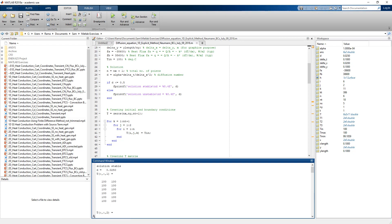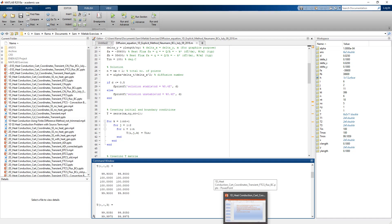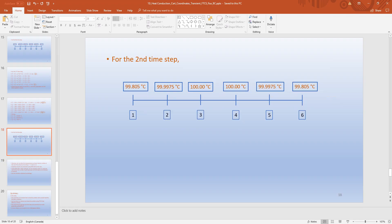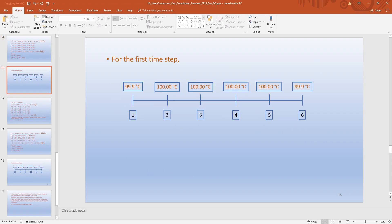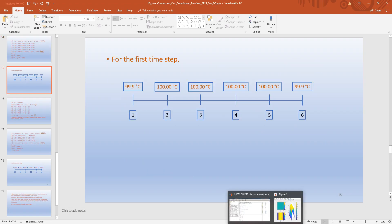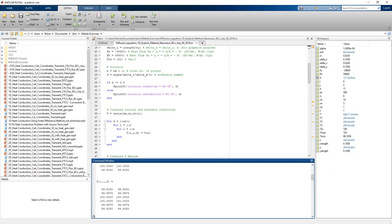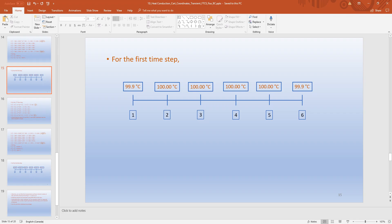The first step is the initial step; the initial temperature distribution is given. For the first time step, the temperature distribution obtained from MATLAB is given and should match the temperature distribution we obtained through our hand calculations. For the second time step, the temperature distribution from MATLAB should likewise match the values we calculated.